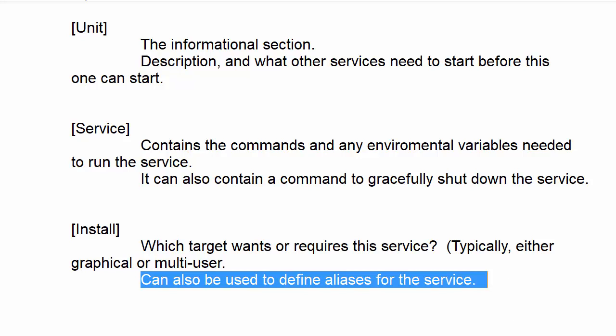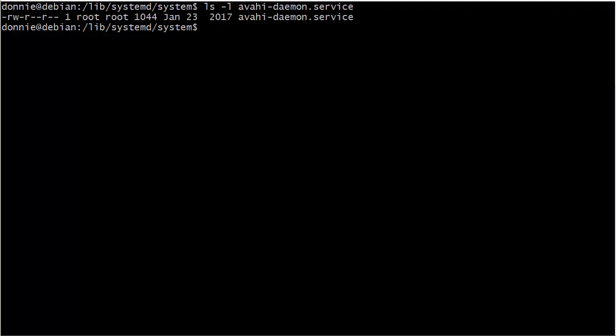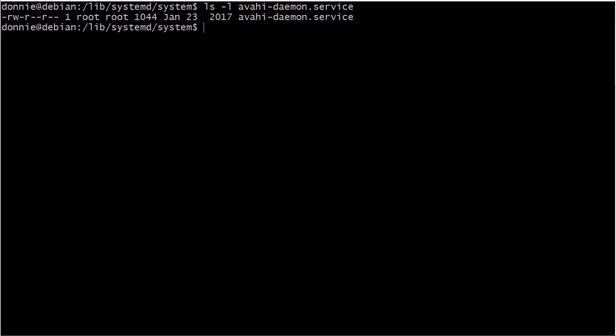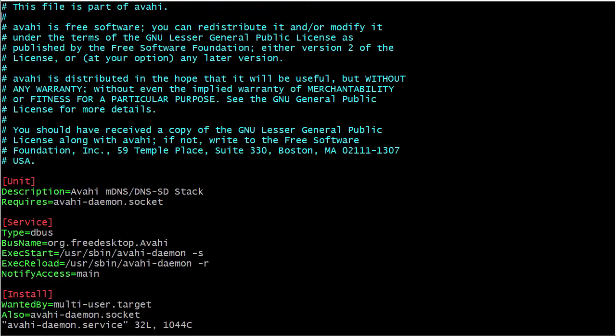So let's go over here and take a look. For our example we're going to be looking at the Avahi daemon service. We have the Unit and Service sections—same stuff we just looked at.